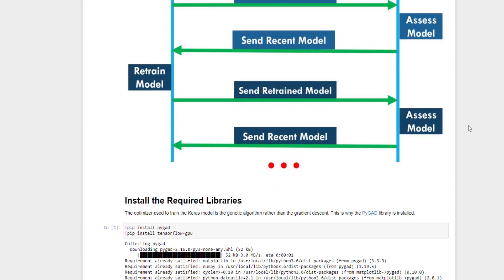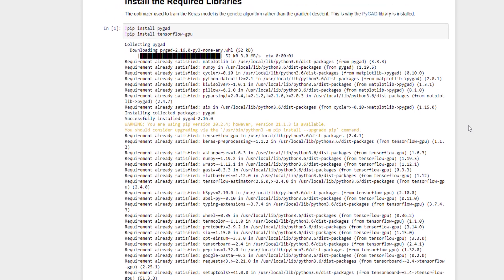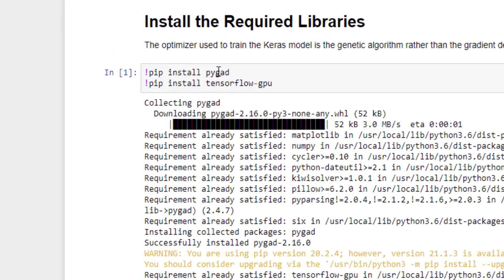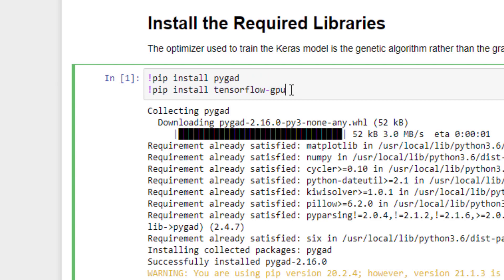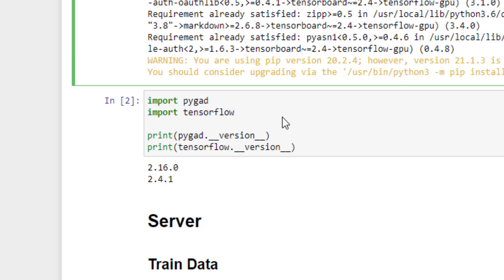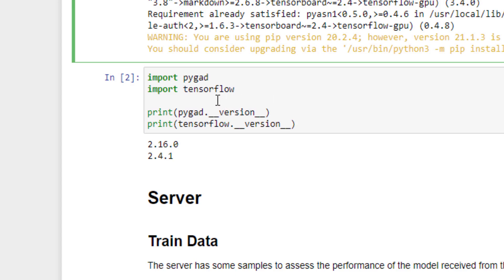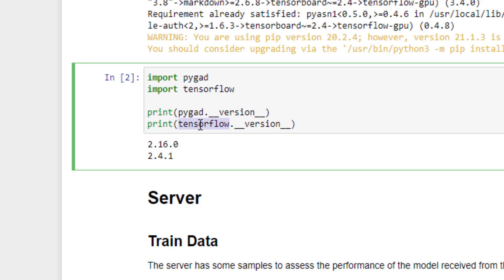To run this project, we need two libraries to be installed. The first is a Python library called PyGAD that trains Keras models using genetic algorithms. The second library is TensorFlow for GPU for building the Keras model. After installing the libraries, we check they are installed correctly by printing their versions: PyGAD 2.16.0 and TensorFlow 2.4.1.